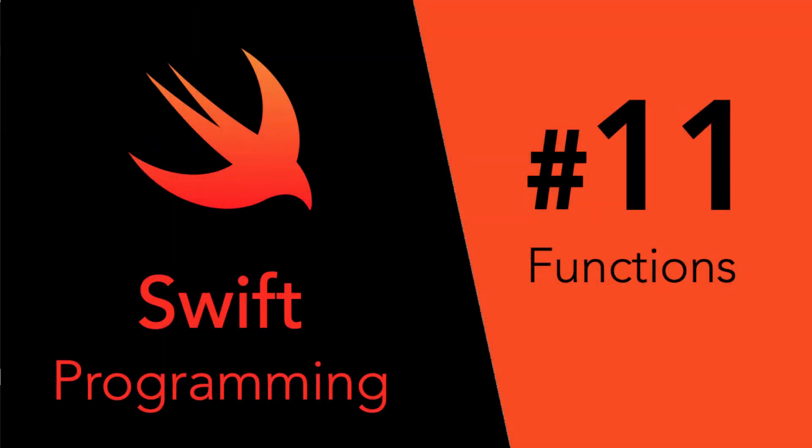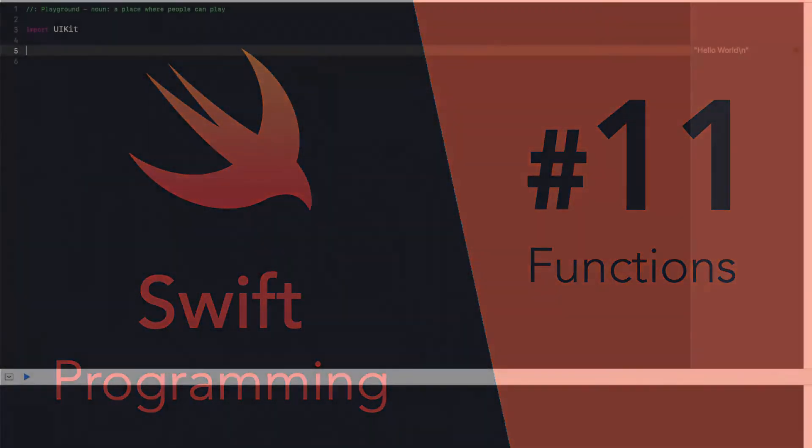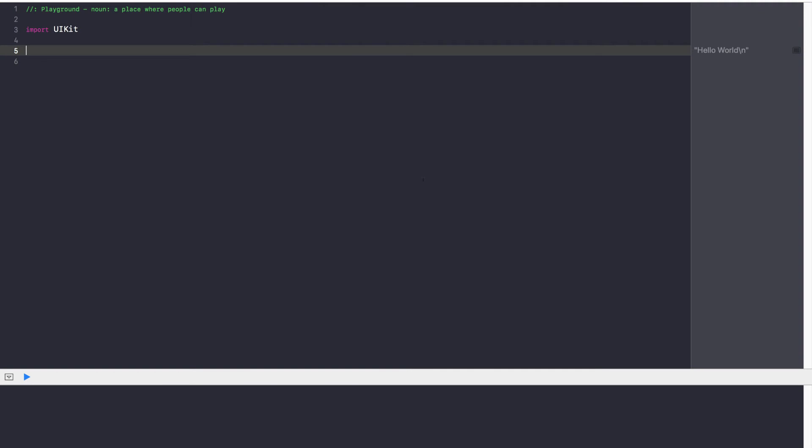Hey guys, Avi here, and welcome back to our series. In this video, we're going to be learning about one of the coolest concepts in programming, functions. After this lecture, you'll be using functions everywhere, so let's get started.